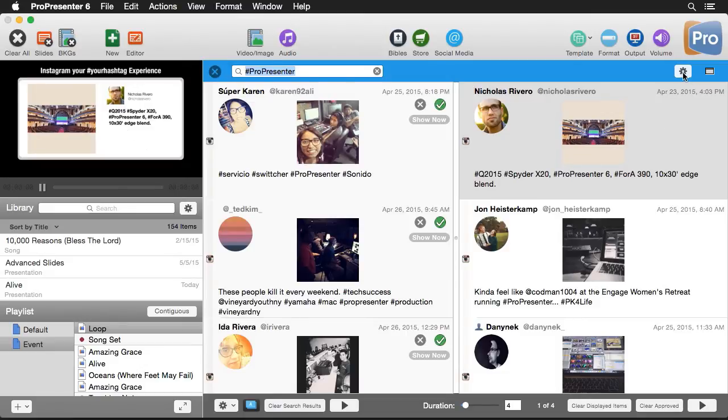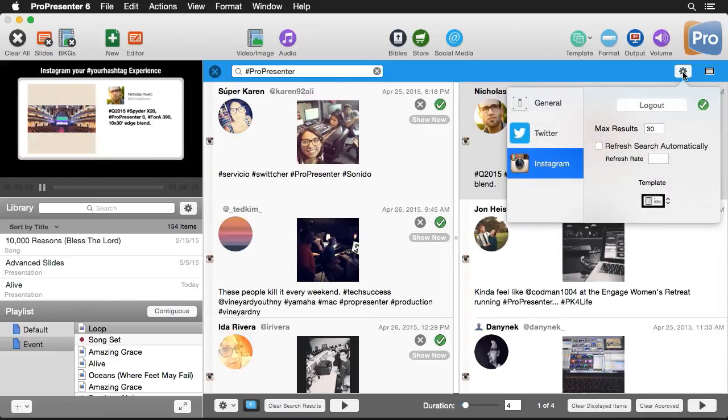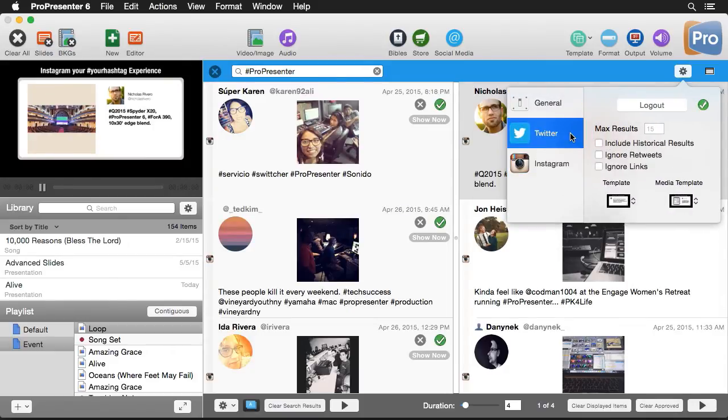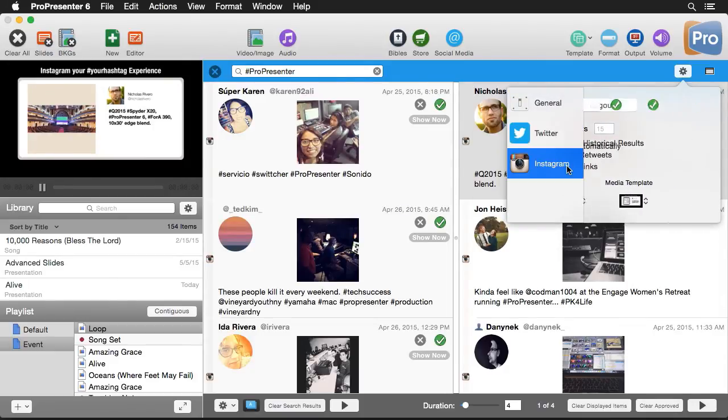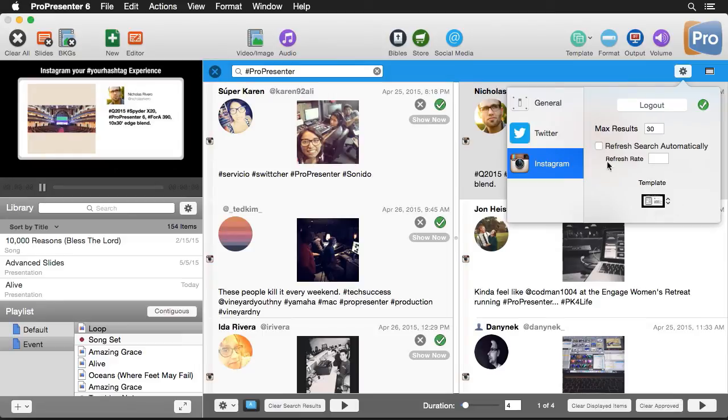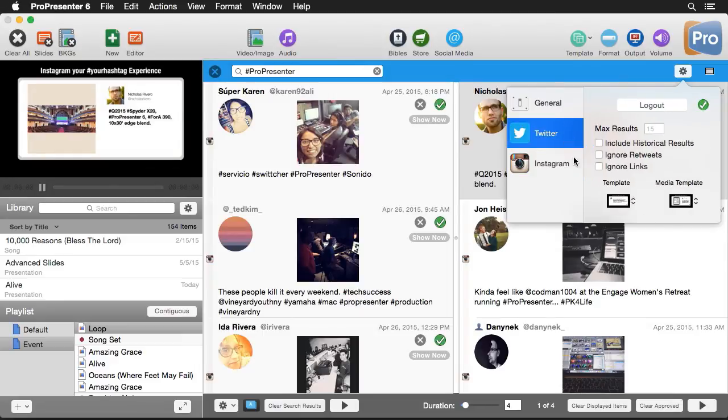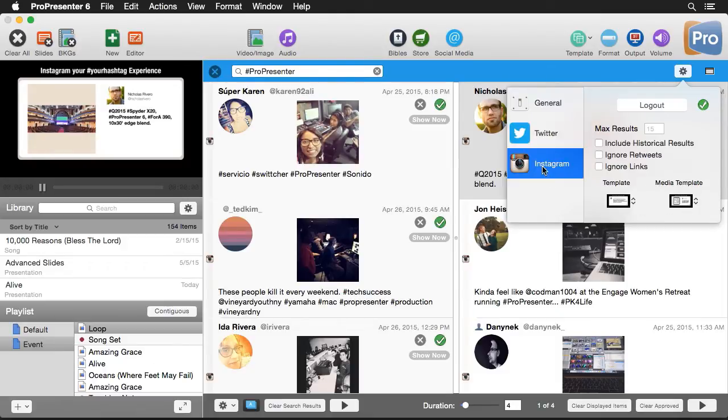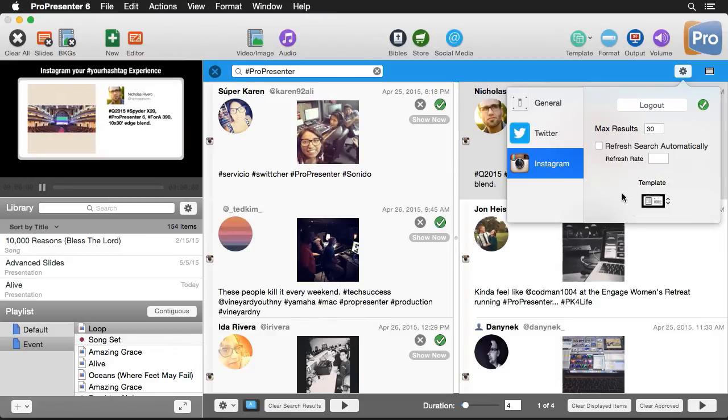So we're going to go back over to our settings. And you'll see that under Twitter, we have two different templates. And under Instagram, we have one. Twitter has two different templates, one for tweets that don't contain any media and another for tweets that do contain media. And then for Instagram, we just have one template because all Instagram posts contain media.